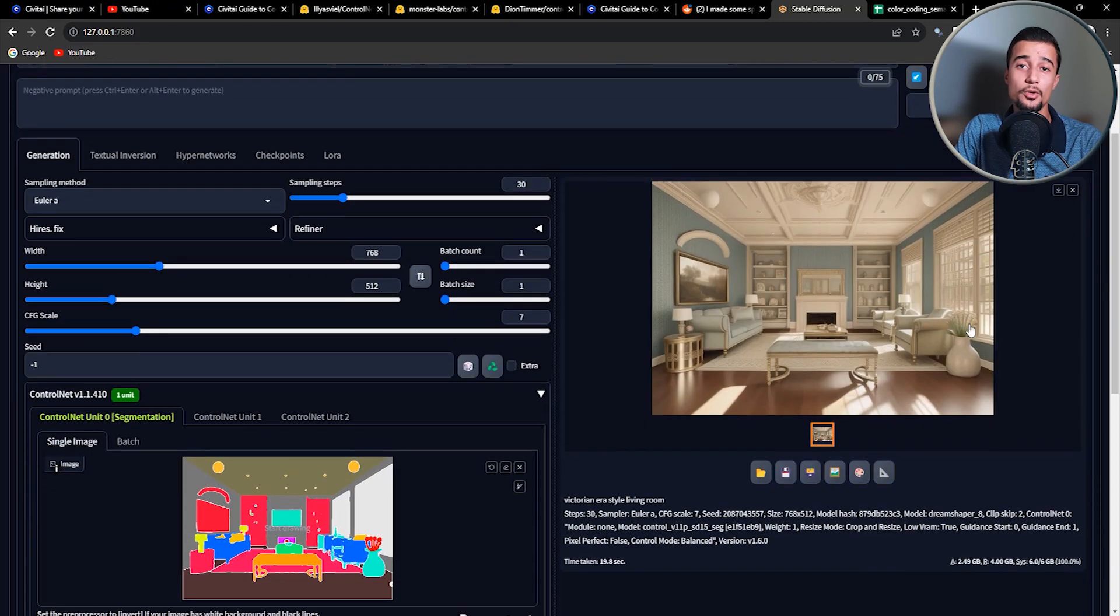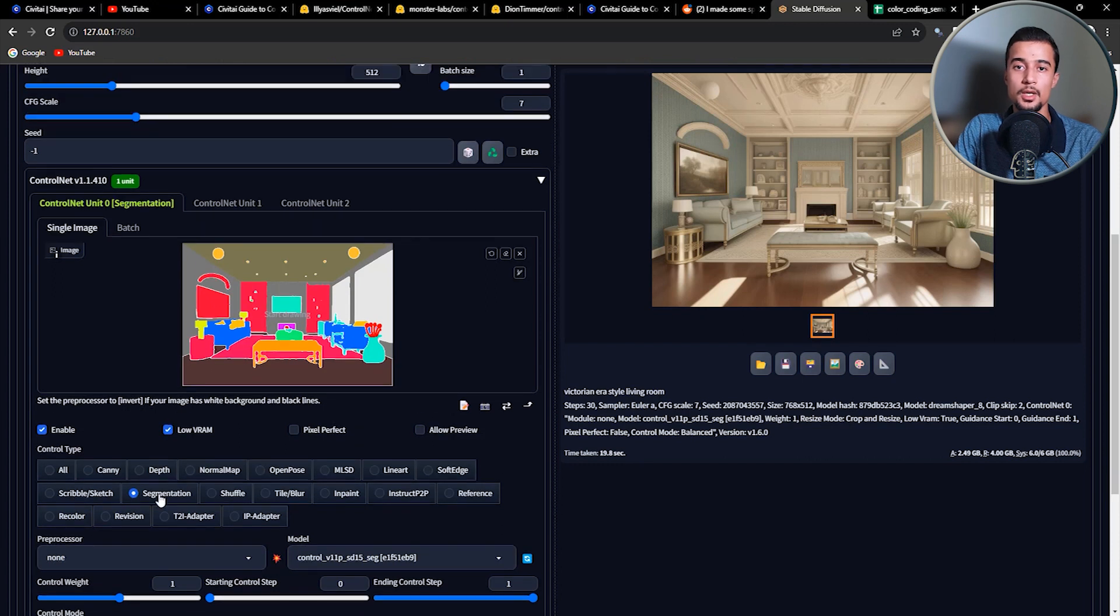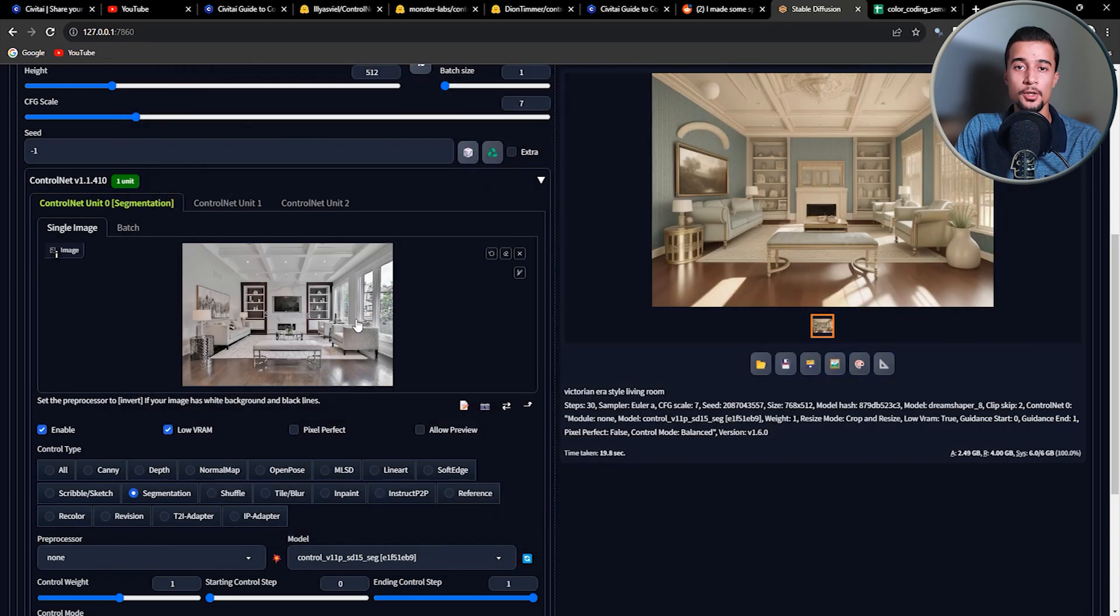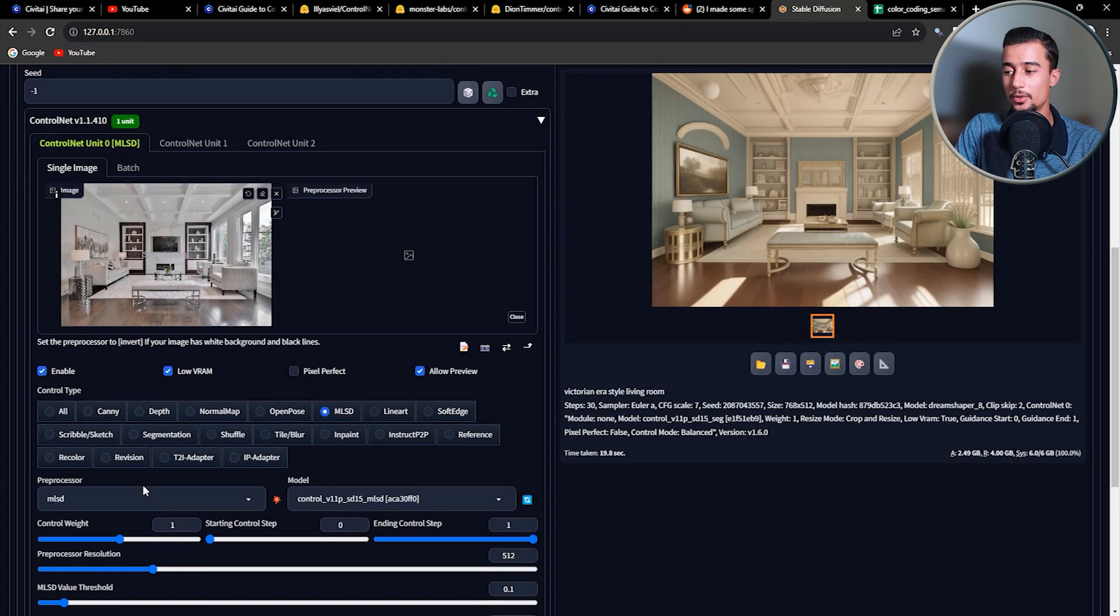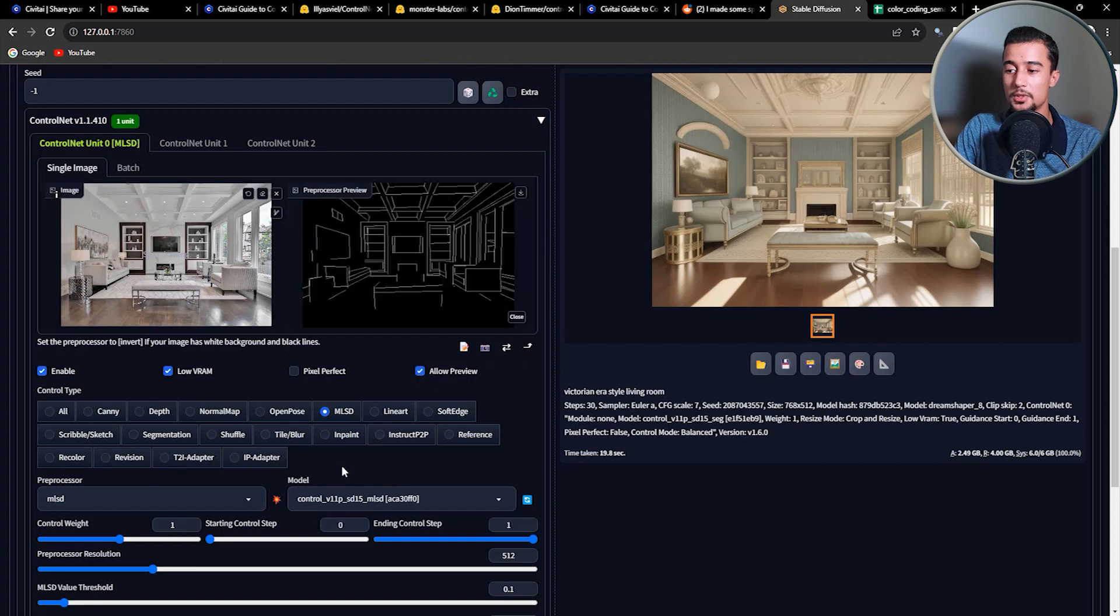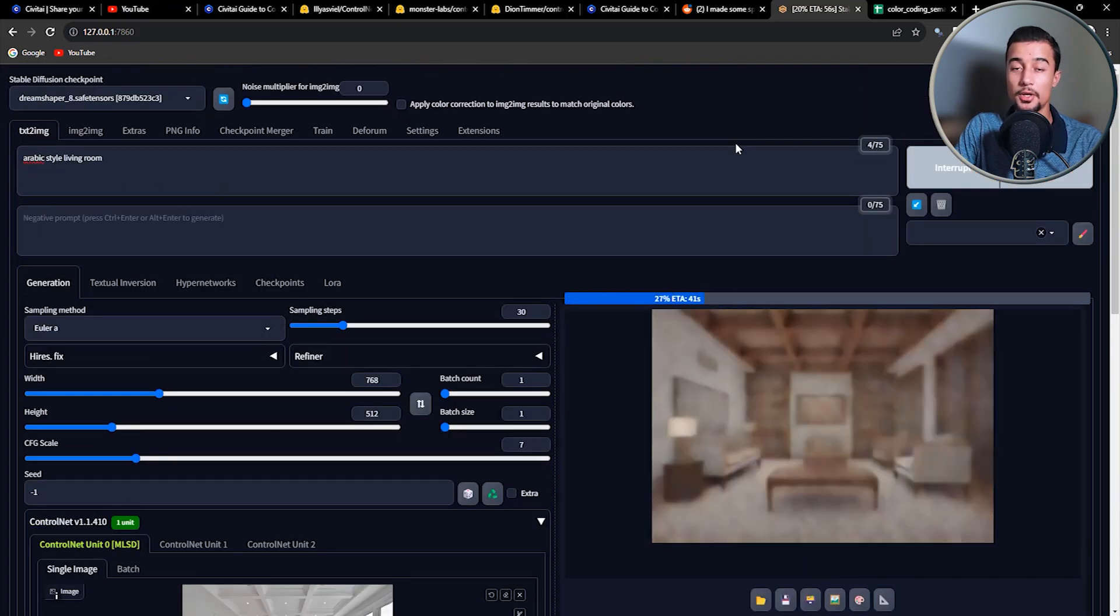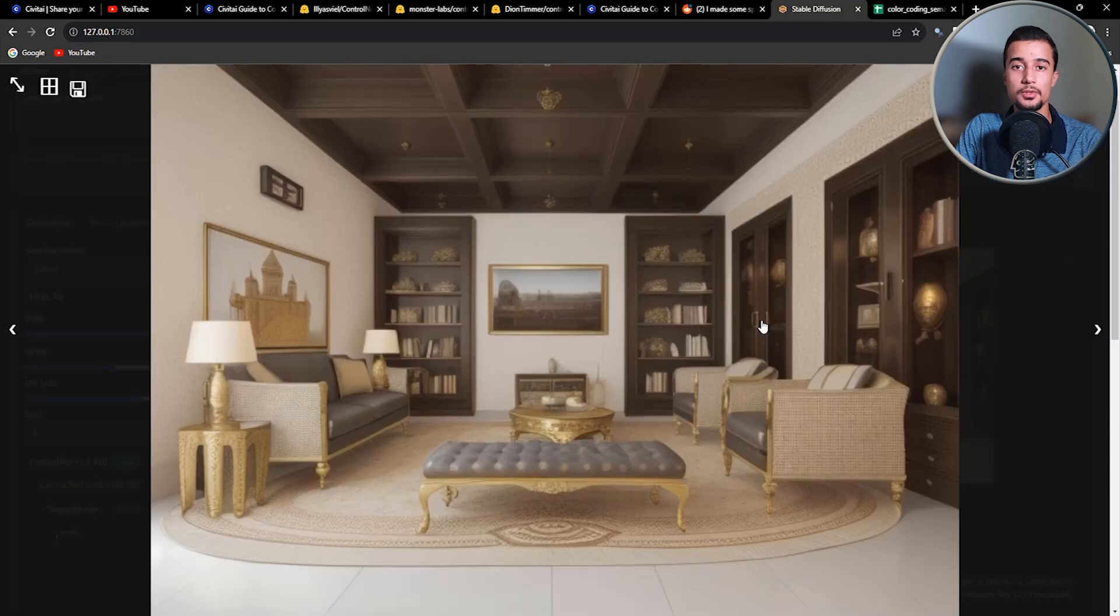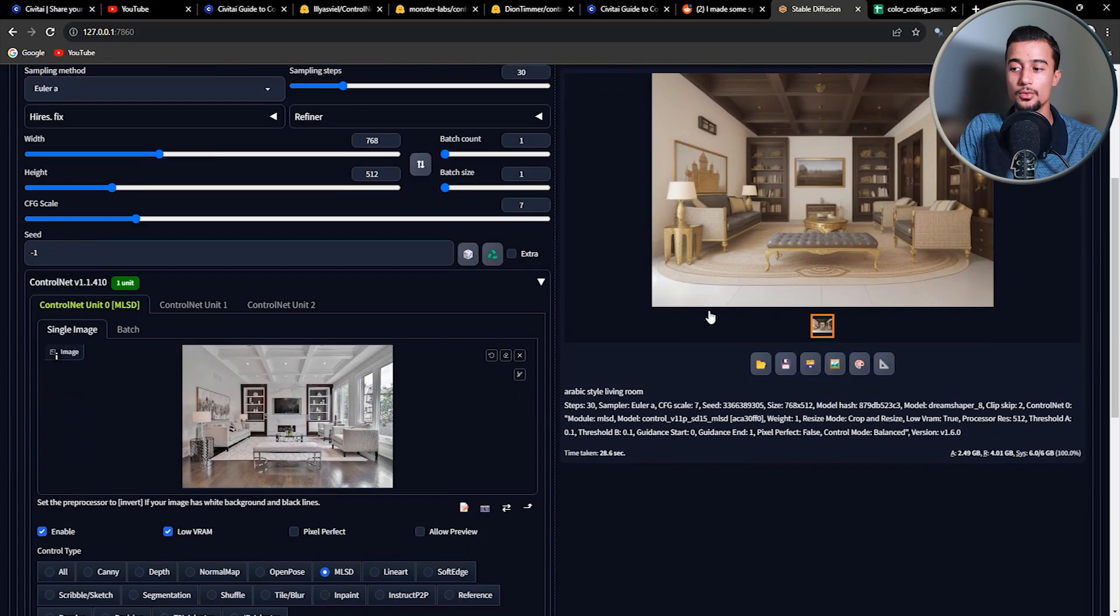Now before we move on to the next application, let me show you how to change the style of the room using other ControlNet models. And you can then pick which one works best for you. So let's first try the MLSD model, which is used for architecture and geometrical purposes because it detects the straight lines in the image. I like this result. We obtained different style while keeping the main composition of the object in the room.